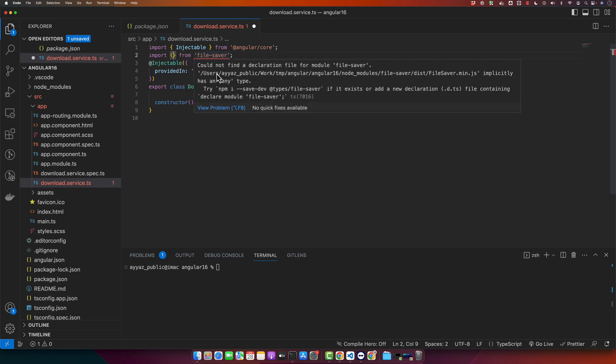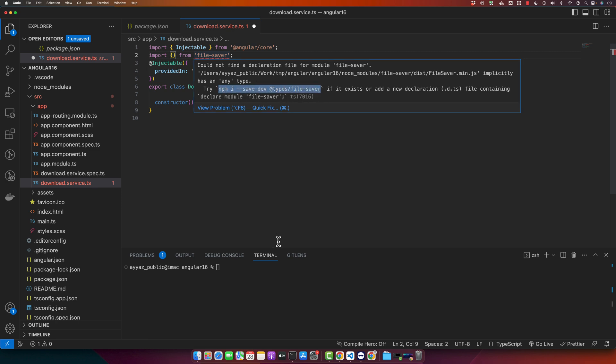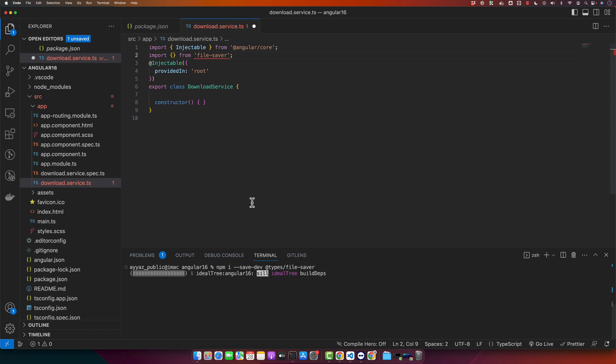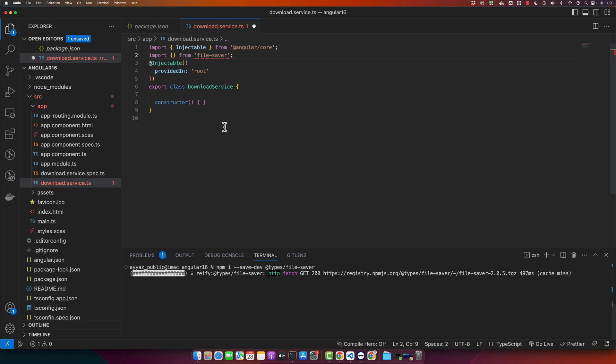I'm getting this error from the TypeScript. It is saying could not find a declaration file for the module file-saver. So it is suggesting me to run this command, so let me try to run it. It will provide us the type definitions for this library and that will make these errors disappear and it will also give you useful suggestions as well.